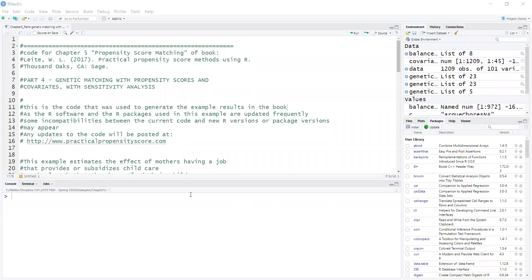In this video, I will demonstrate how to perform propensity score matching using a genetic algorithm.